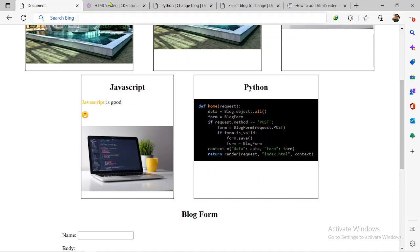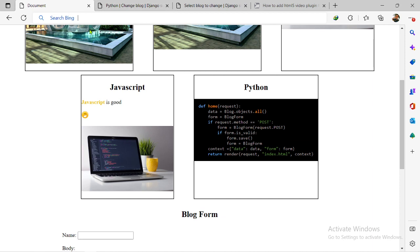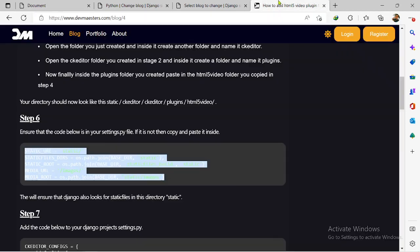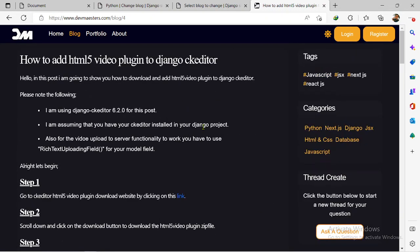So in this video I'm going to be showing you how you can add the HTML5 video plugin. I already wrote an article about the process, so I'm just going to follow the steps in the article. I will leave a link down to the article in the description. This is right here on the Devmasters website.